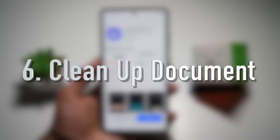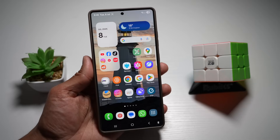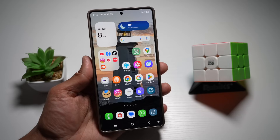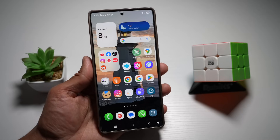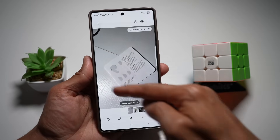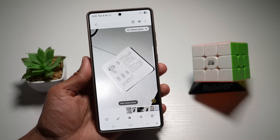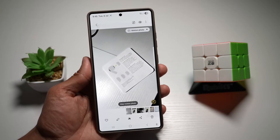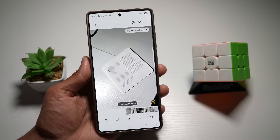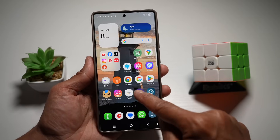Feature number six is Clean Up Documents. On your Samsung S25 Ultra, Galaxy Enhance X can auto-crop and clean up messy receipts or forms taken with your camera, making them ready for emailing or saving. Here I've got a photo taken quickly with my camera — as you can see, I haven't aligned it, just taken it as it was sitting on the table. Galaxy Enhance X will clean up that document for you.